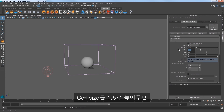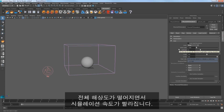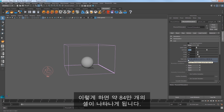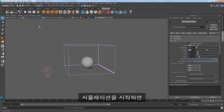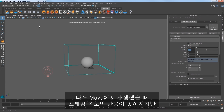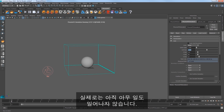Increase the cell size to 1.5 to reduce the overall resolution of the sim to speed it up. This gives us about 840,000 total cells. For more information on this, please see our previous tap water quick start video. Start the simulation and you see the frame rate is more responsive when it plays back in Maya, but nothing is really happening yet.